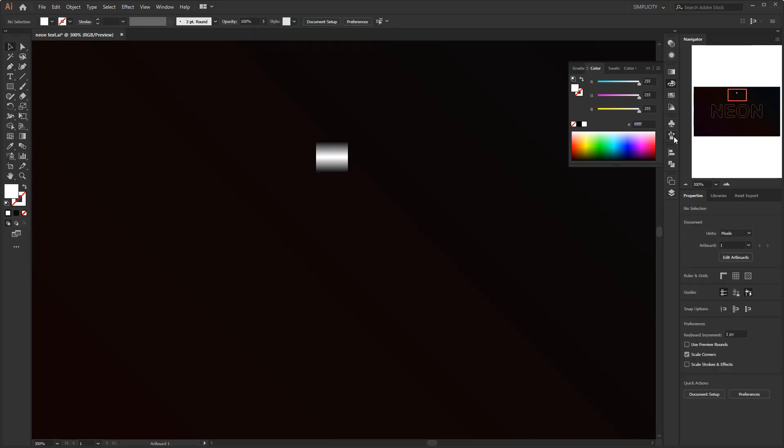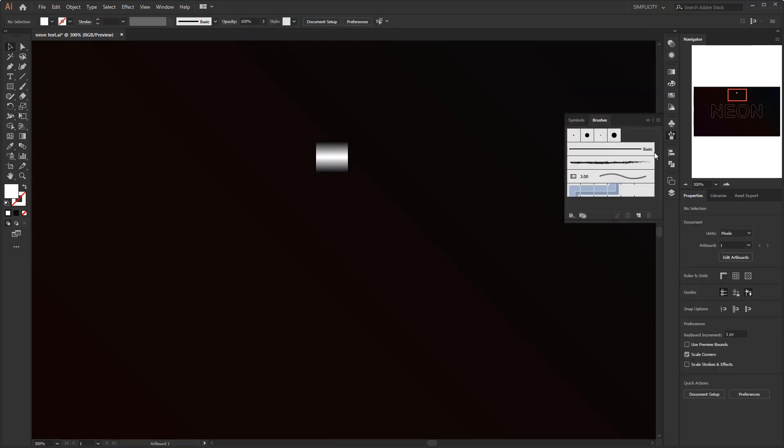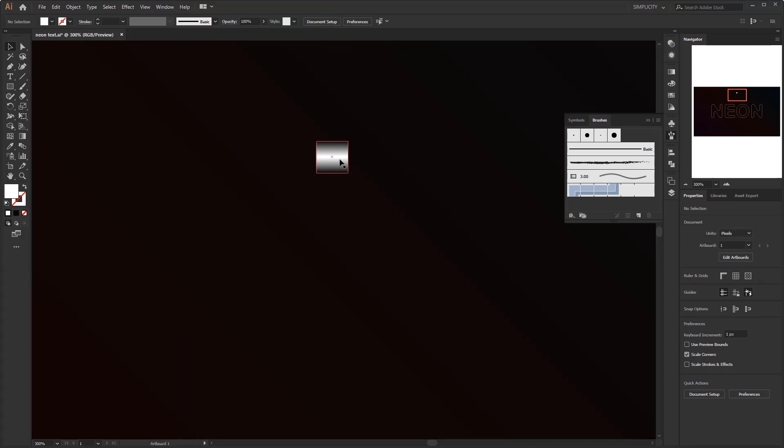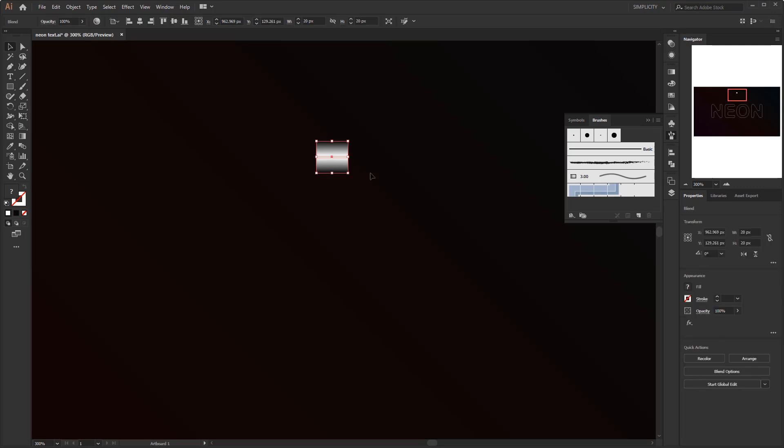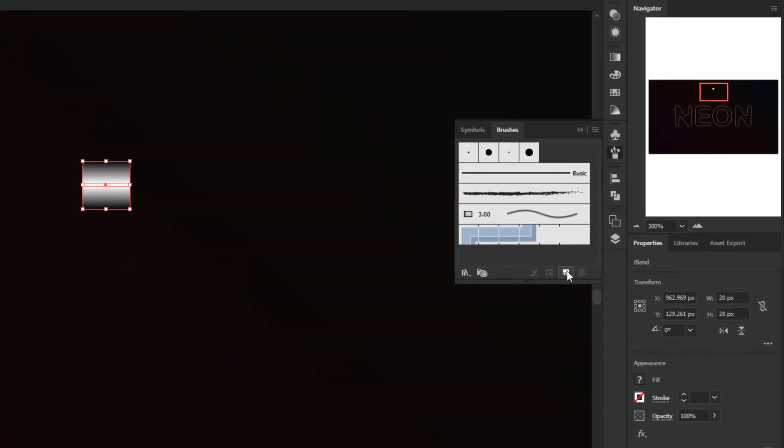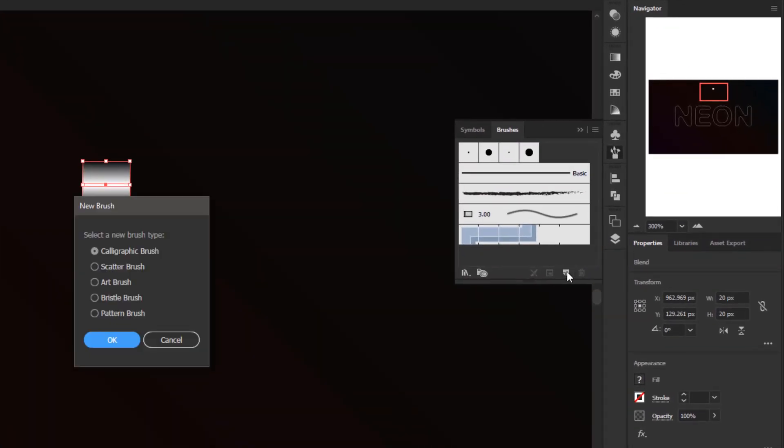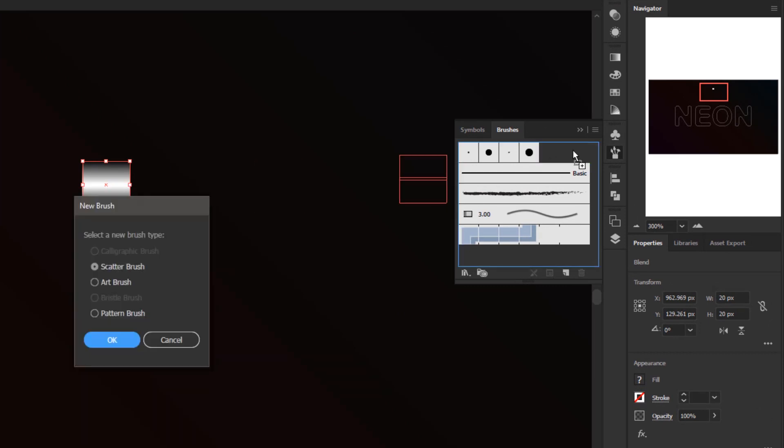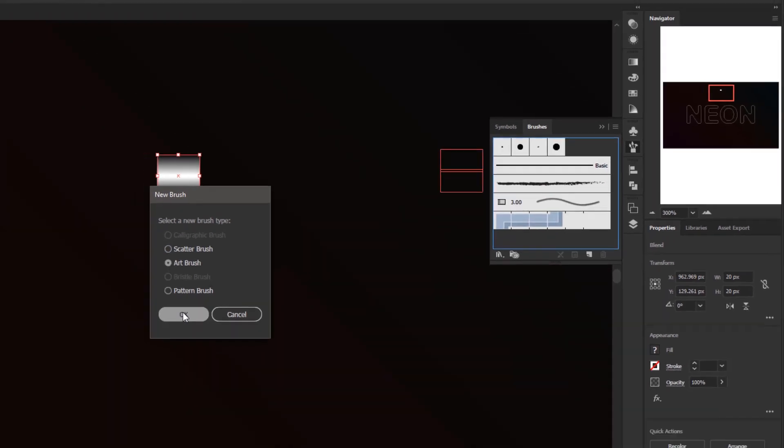To make it a brush, you just have to open the brushes panel here or in the window menu. Select the object that we created to be used as a brush and click the new brush button. Or in another way, you can drag it into the brushes panel. After this new brush panel opens, change the brush type to art brush and click ok.